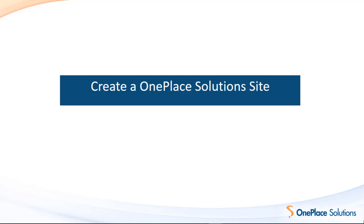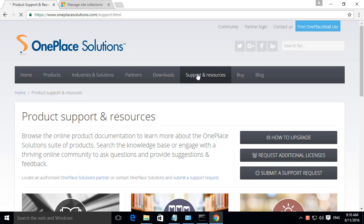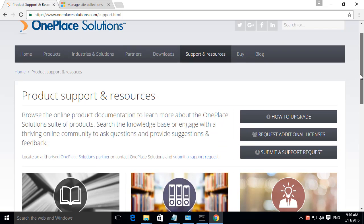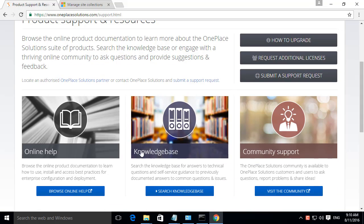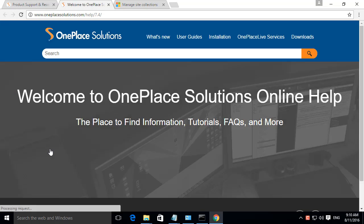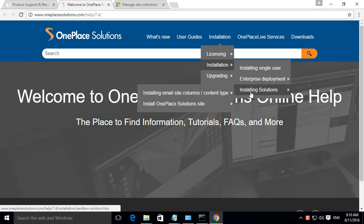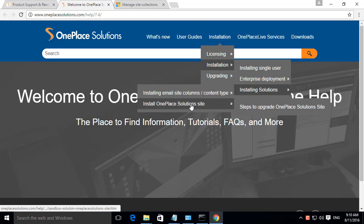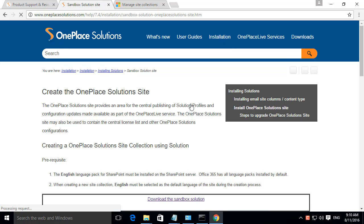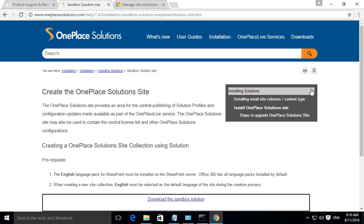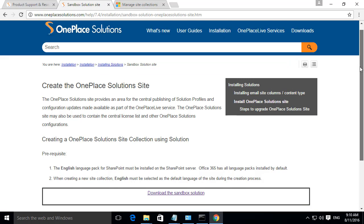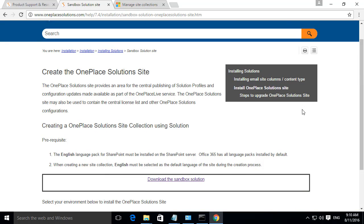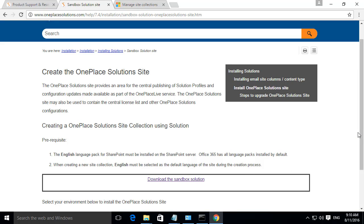You are able to download a WSP or template file from our website. This can be found by selecting Support and Resources, Online Help, Installation, Installing Solutions and selecting Install OnePlace Solution site. Here you will be able to download the Sandbox Solution.